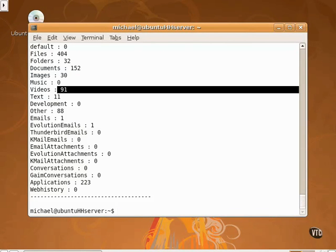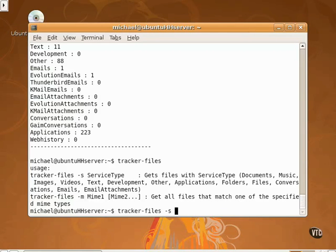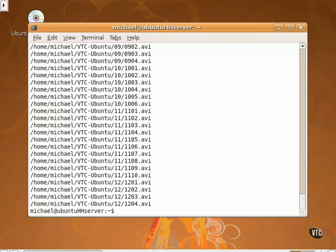More information about a specific category is available with the tracker-files command. As shown here, you have to specify a specific service type. Let me specify videos. And it shows some of the videos that I created for this course.